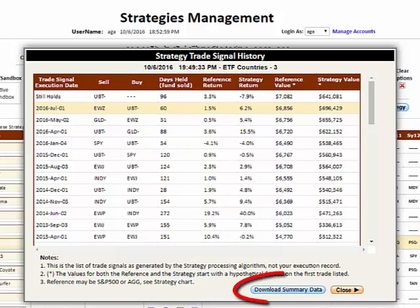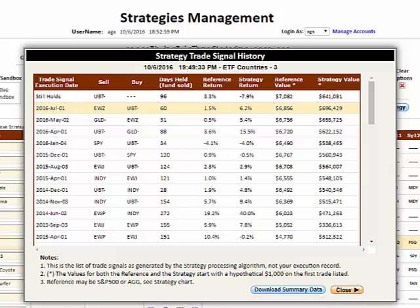A very detailed performance spreadsheet is also available by clicking the Download Summary Data button.